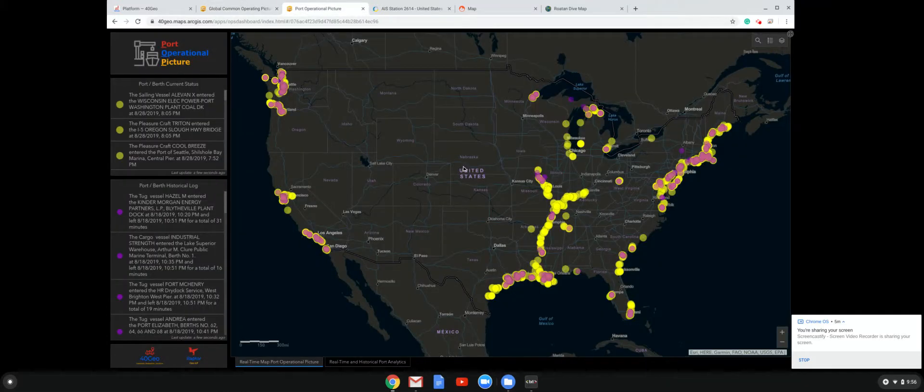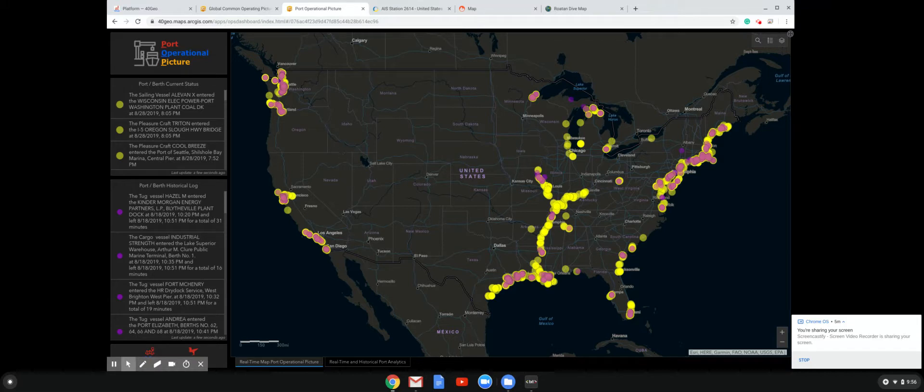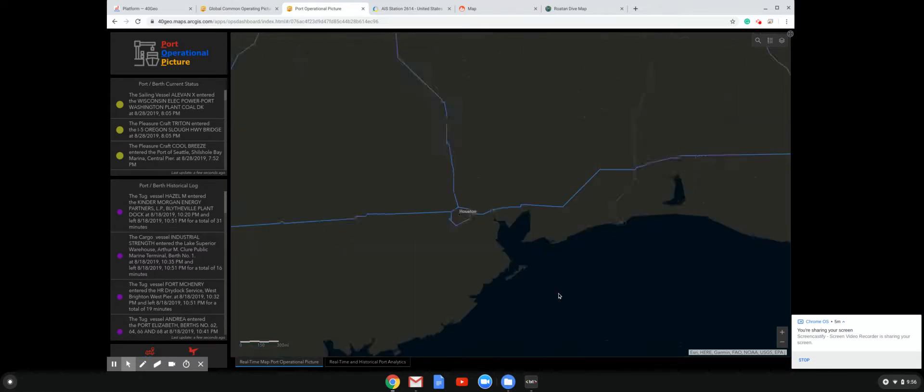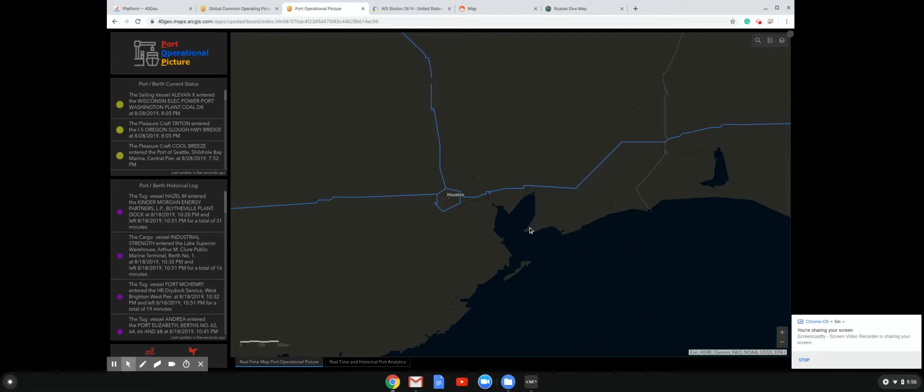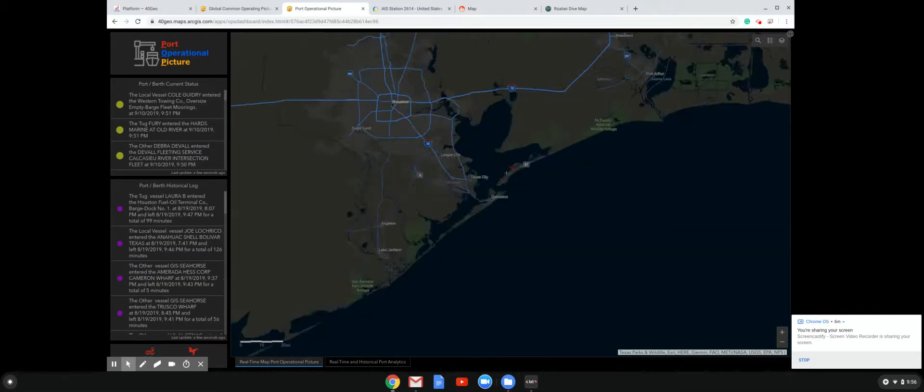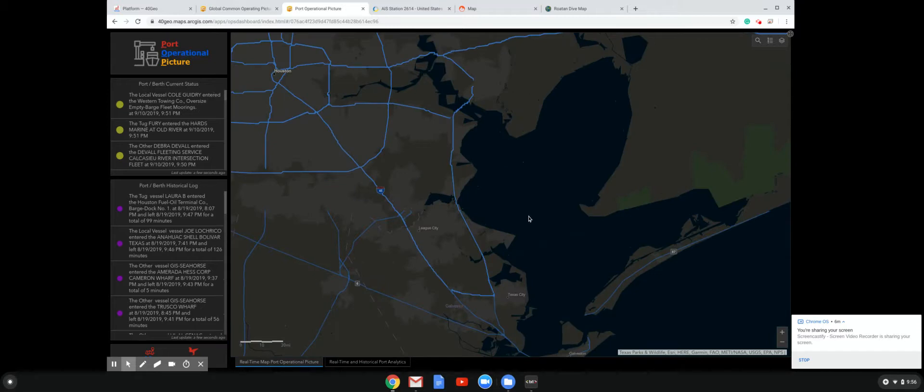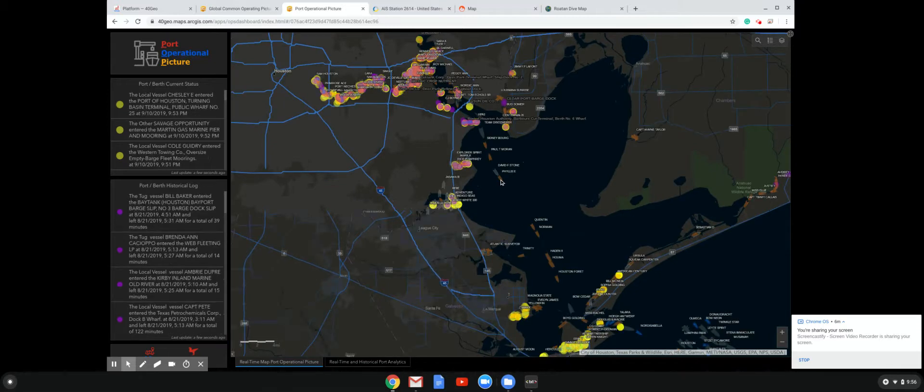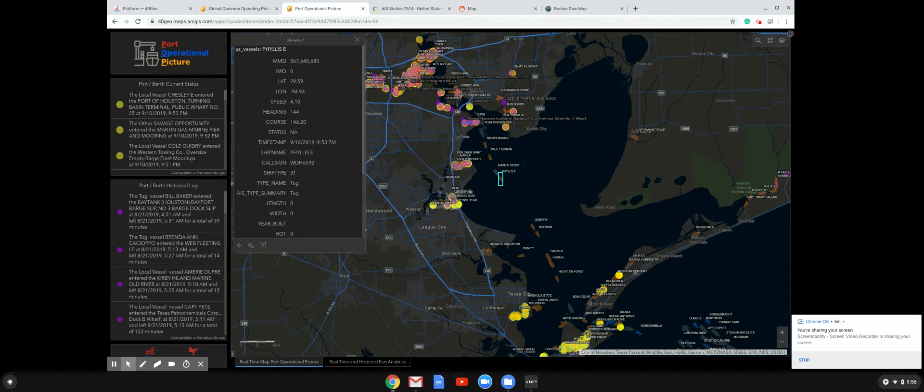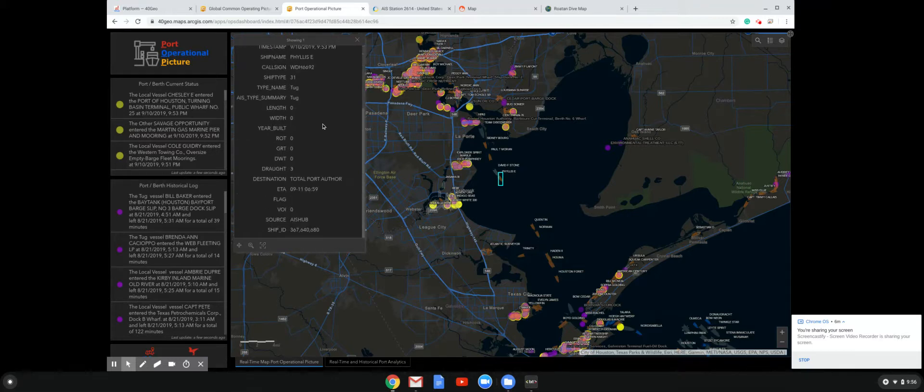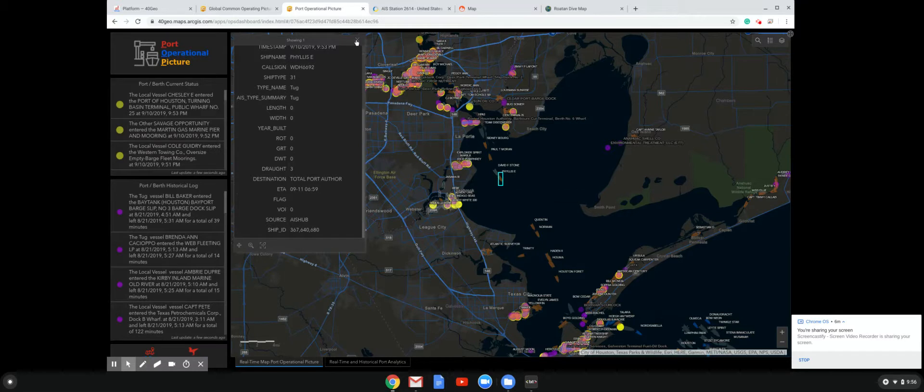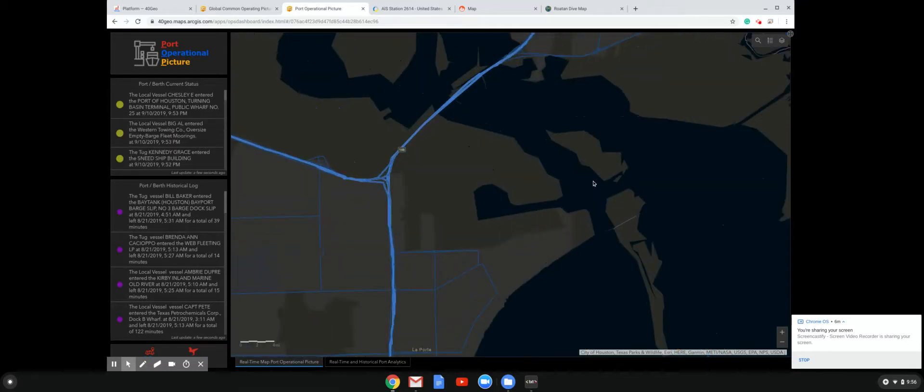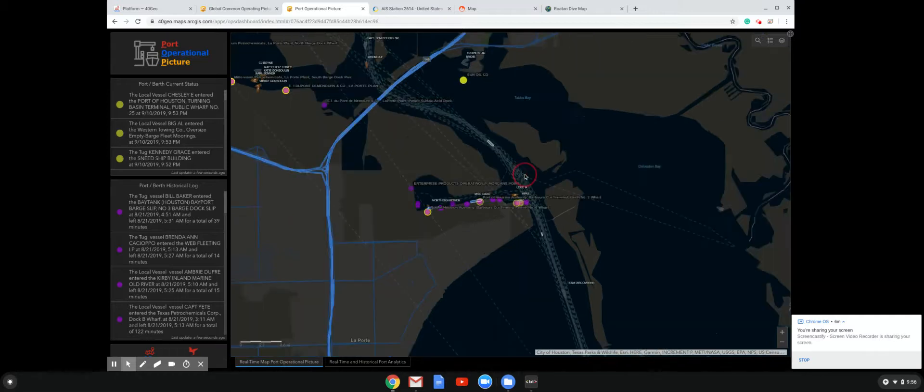This is another example of a product that we're about to go to market with. This is what we call our POP, which is the port operational picture. Every yellow dot is a berth that has a vessel currently moored or parked at it. And then the purple dots are basically historical logs of those berths. So I'll go ahead and zoom into Houston. We'll zoom in. Obviously, we're going to pull in the real-time vessels like this one here. Give you a bit of information about it. We've got 953 today, which was about three minutes ago, ship name, call sign, MMSI, destination, ETA, all that good stuff.